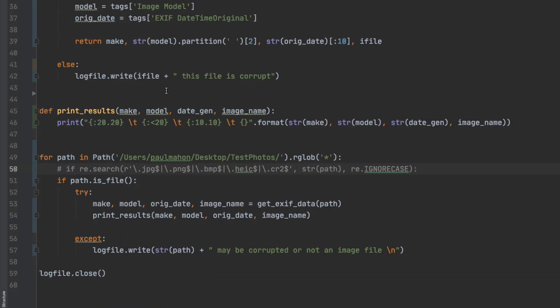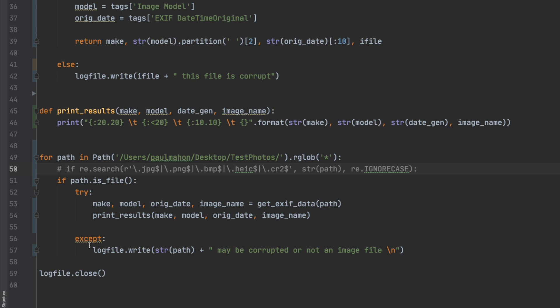On the bottom I have commented out the specific search for JPEGs and PNGs and so on and just replaced it with is it a file send it. So this goes through all the directory and for all the image files rather than just specific ones.